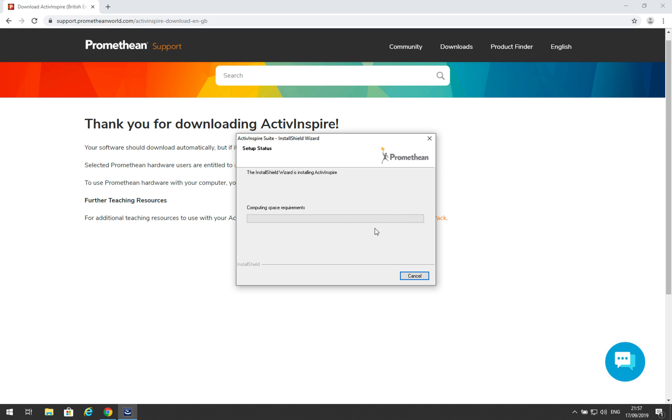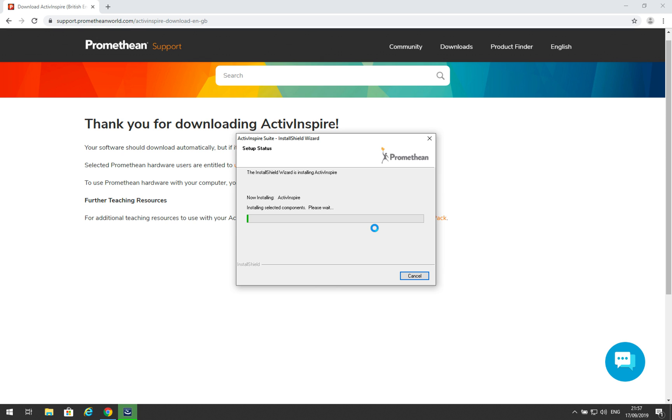This will now install ActiveInspire onto your machine. It should also place a desktop shortcut icon for the installed product.